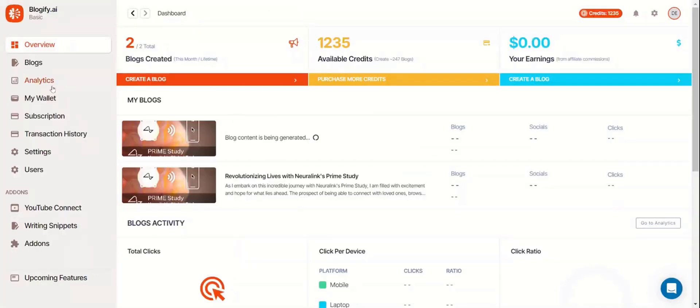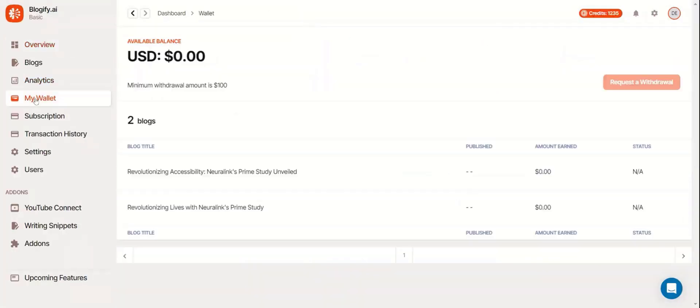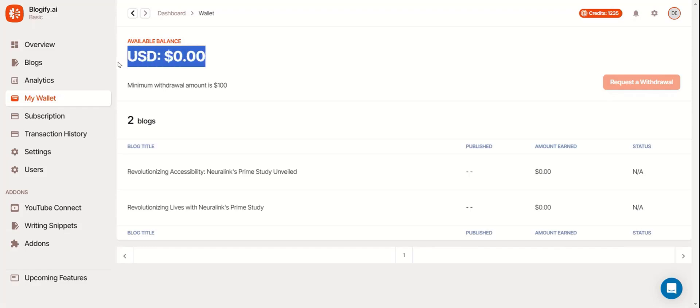Now let's take a look at the My Wallet section. Here you can see your available balance in Blogify. You can also request a withdrawal to earn your revenue. You can also see the blogs you made and how much they've earned individually.